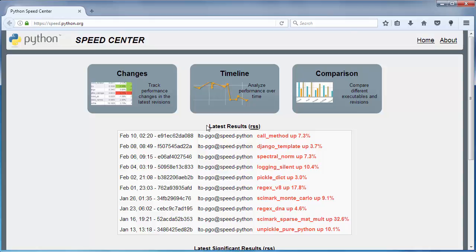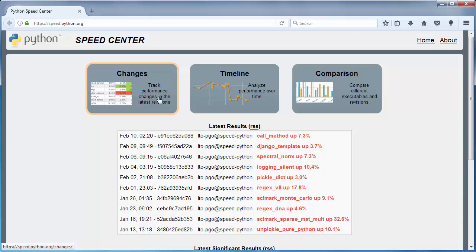On this site, you have three sections. The first section is the changes section, which tracks performance changes in the latest revisions.